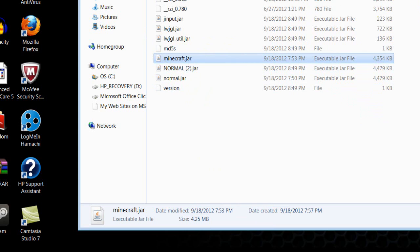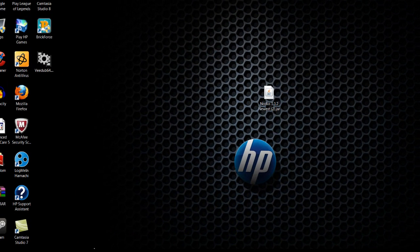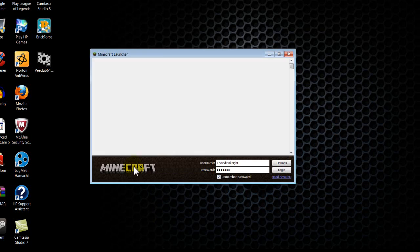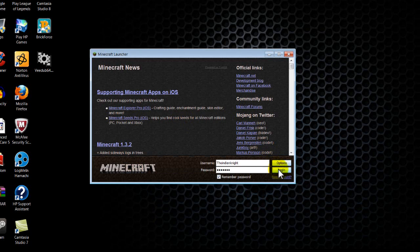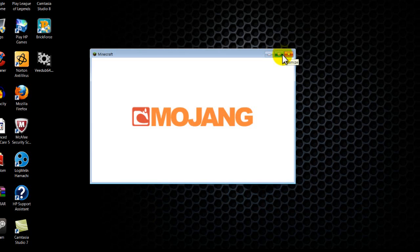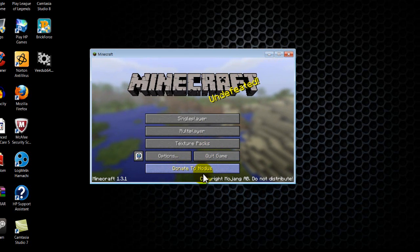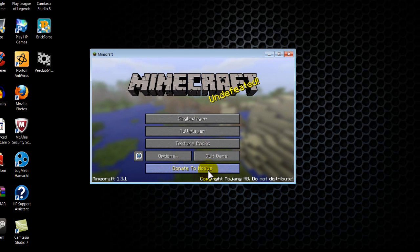If you didn't understand a part, you can either replay the video or just look in the description — there'll be step-by-step instructions there. Open up Minecraft, log in, and you'll know you did it right when it says 'Donate to Nodus'. That's the first part.